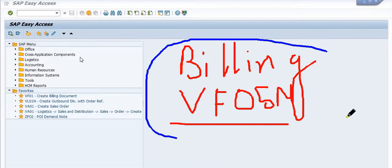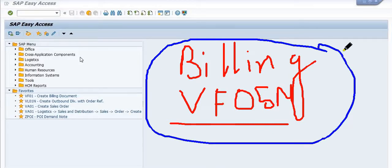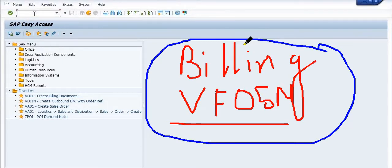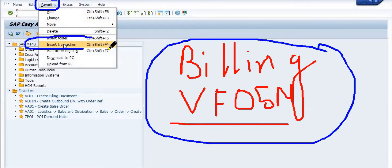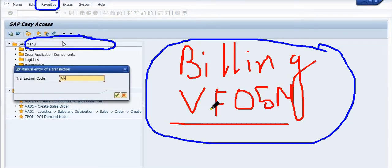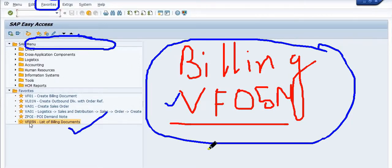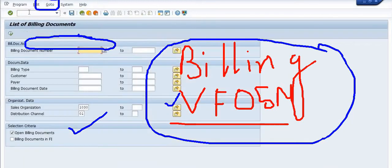First, we are going to insert this transaction code into our favorites list so we can access it easily. Go to favorites, then select 'Insert Transaction.' Here you need to fill in your T-code VF05N — this is the list of billing documents. Now anytime you can execute this transaction code through your favorites.